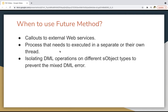Now, when should you use future methods? If you want to make callouts to external web services, you can use a future method. For example, if you are trying to make callouts to an external web service from a trigger, you cannot do that directly. In that case, you need to call a future method from that trigger and set callouts equals to true. This is the first use case of a future method.